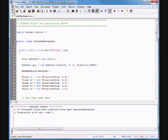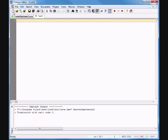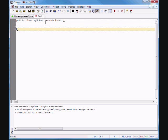Let's get started. I'm going to create a new file and start typing: public class MyRobot extends — here's the magic keyword — extends Robot. I'm going to open and close the braces.